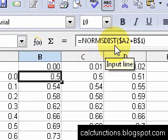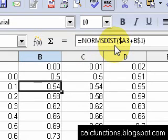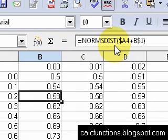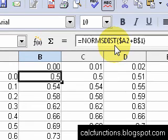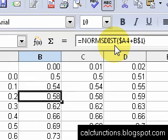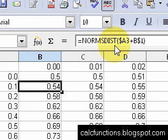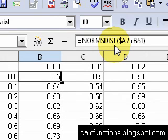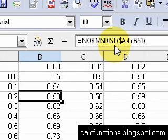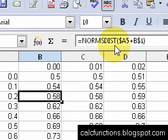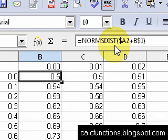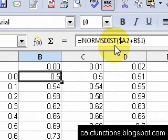And if we go down a cell, we have a3 plus b1, a4 plus b1. Notice the row with a is changing as we go down, but the row with b is staying the same. That's because we made it an absolute reference.